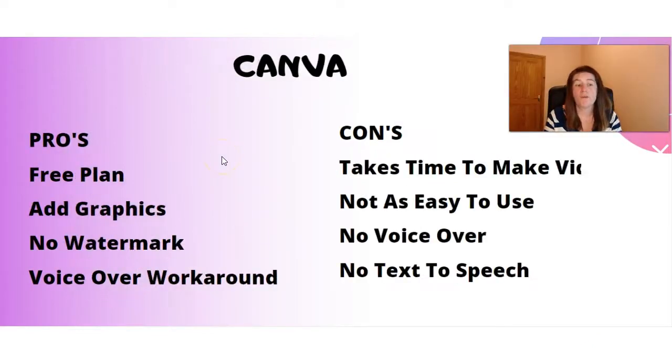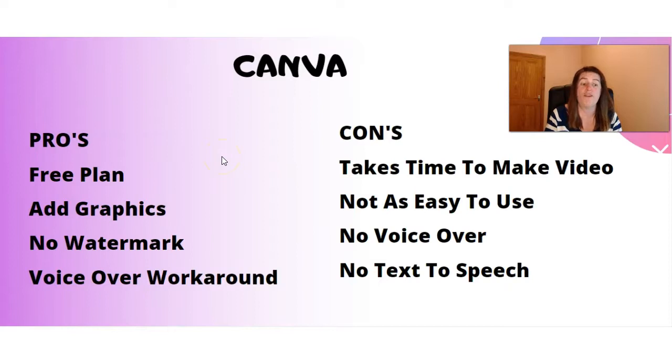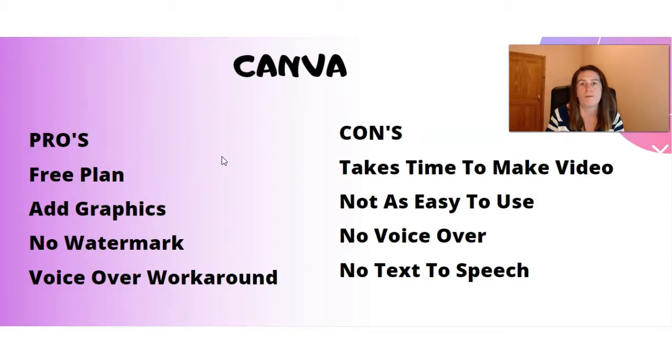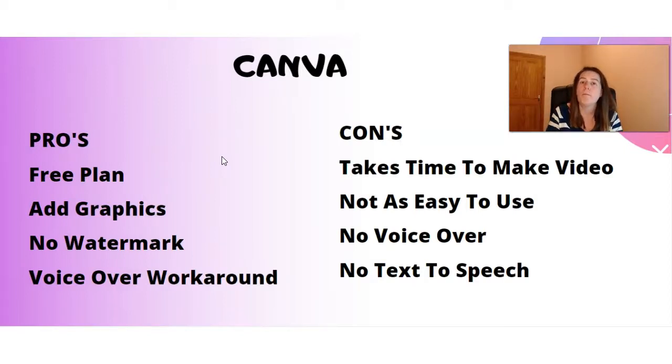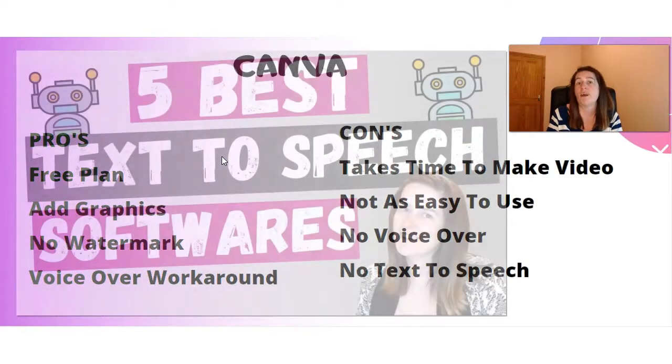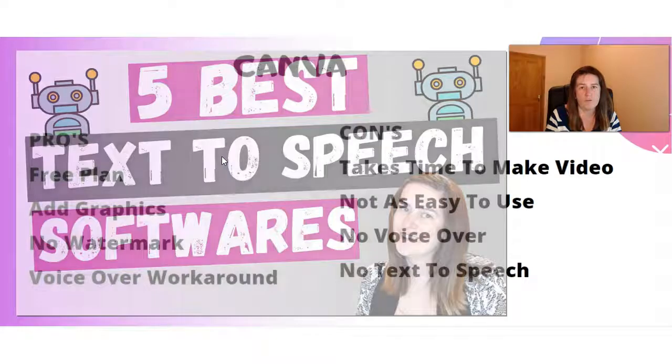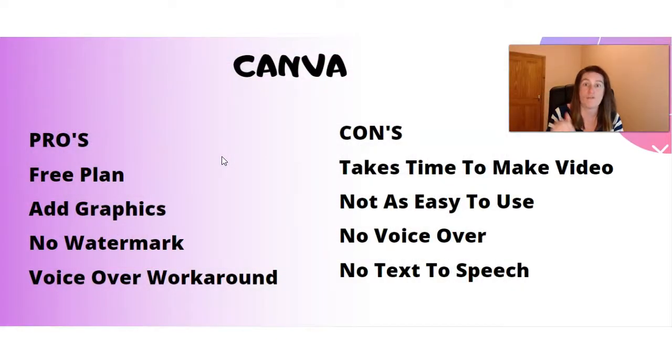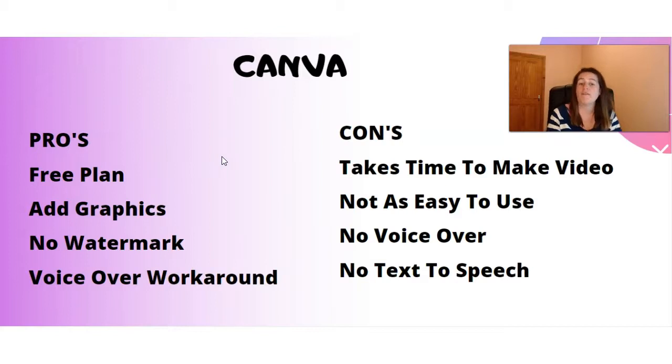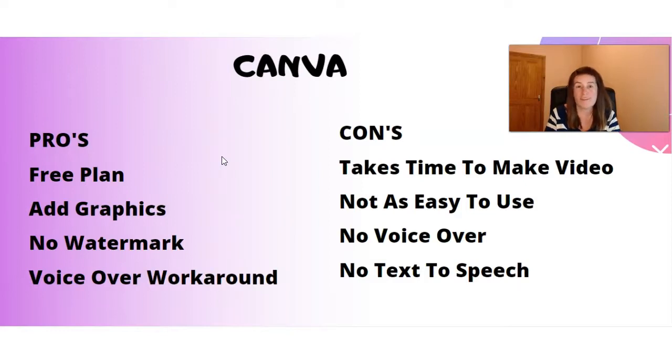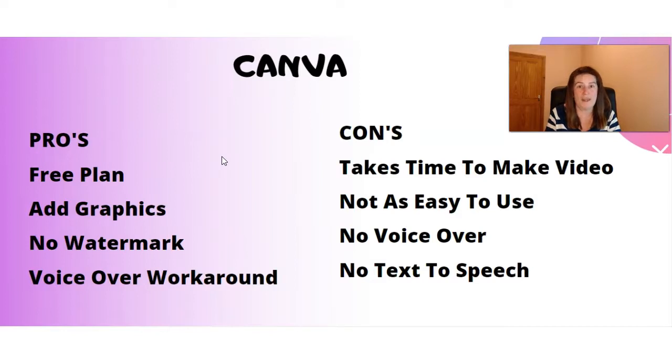And with Canva, the pros, you have a free plan. You've got so many features and graphics you can use for free. And there's no watermark on your videos. There's a lot of softwares, they do provide a free plan. However, there is a watermark on your videos. And there is no voiceover, but there is a workaround. And I actually have a video on the five best text to speech softwares. I'll leave a link in the description below for that video as well. Now the cons with Canva, it takes time to make a video, you won't have it done as quick as Vidnami. It's not as easy to use. There is no voiceover feature within the platform itself. And no text to speech.